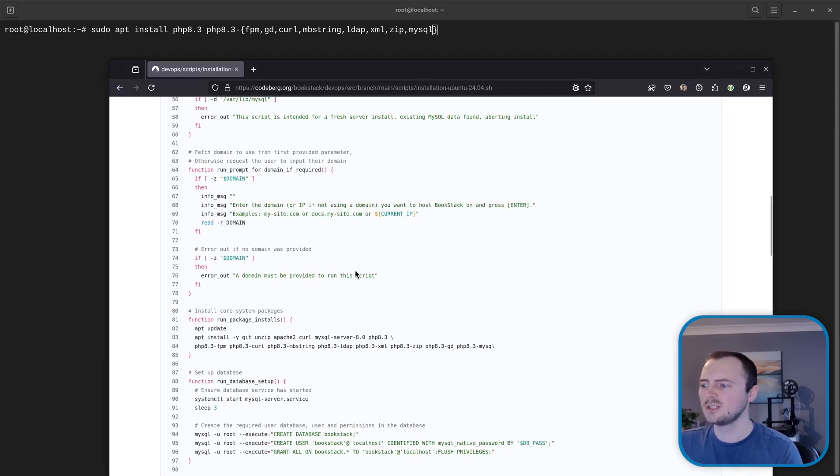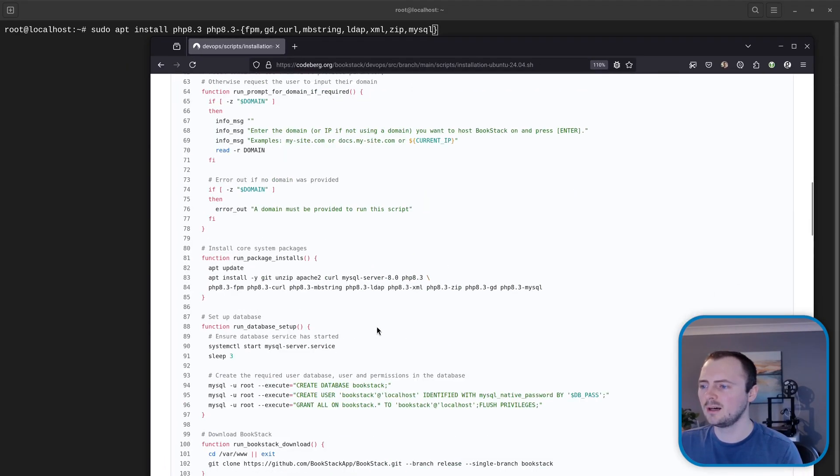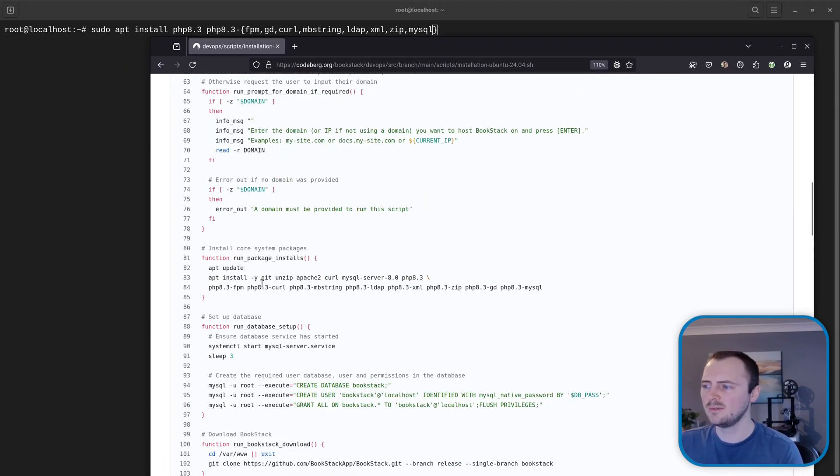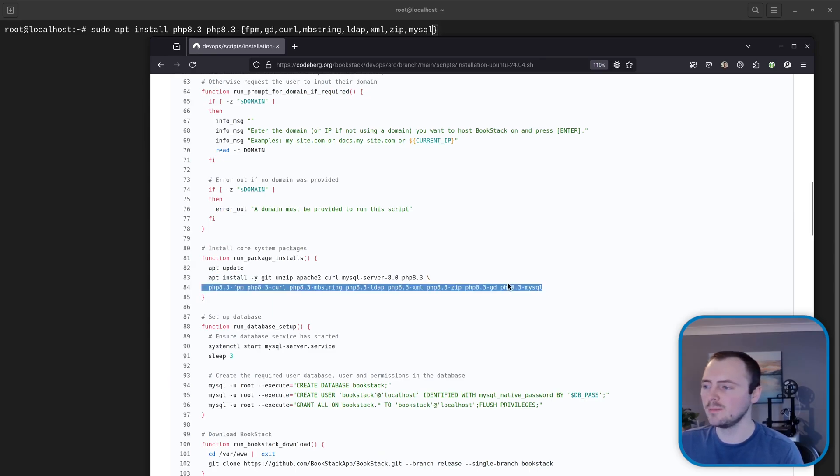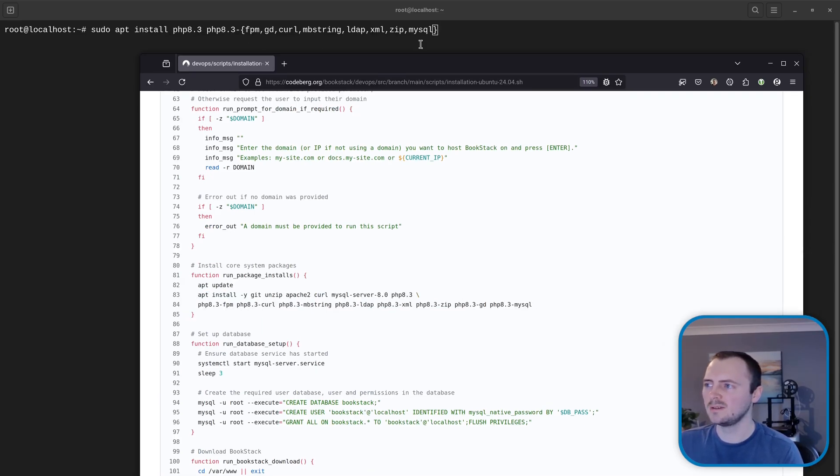So just as a reference I'm following our Ubuntu 24.04 install script just to remember what extensions to install. And basically the way that I've defined it well when we run it will expand out to be the equivalent of this.